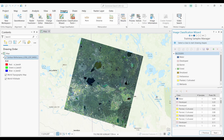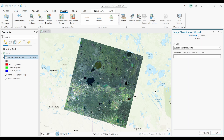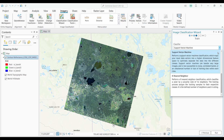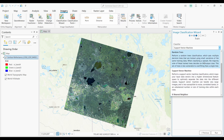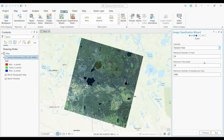Once you've finished collecting all your training samples, you can move on to the next step by clicking Next. There are a couple of options for which classifier to pick. I'm going to suggest using either Random Trees or Support Vector Machine — I personally get the best results from these two. I'm going to try Random Trees and see how things look, so let's push the Run button.